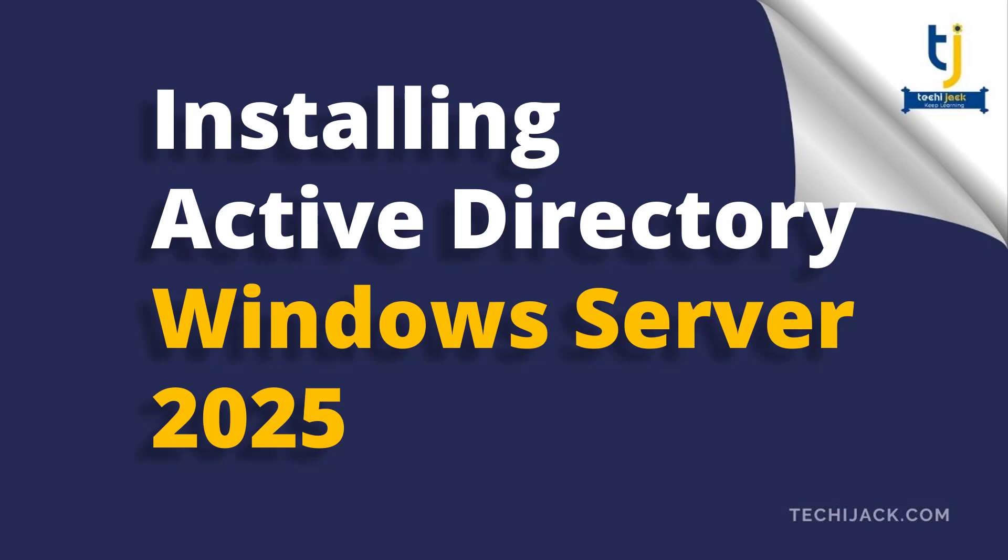Welcome to TechieJack. In this video, we will learn how to install Active Directory in Windows Server 2025. It is better to understand Active Directory before installing it. Basically, it provides a centralized environment to manage users, computers, groups, OU, etc.